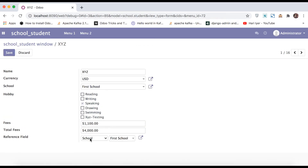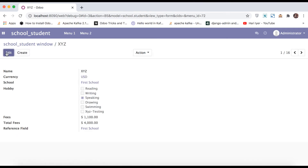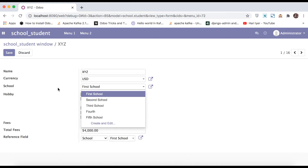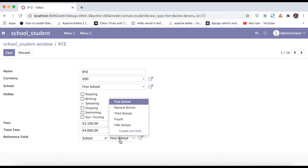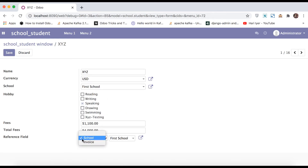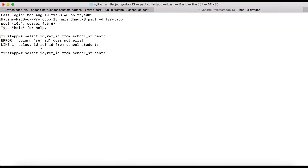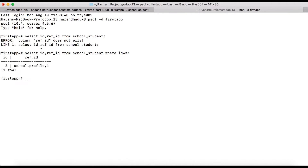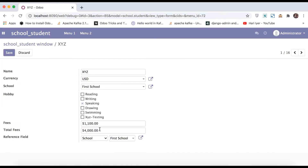Clicking the first school and saving — you can see the selection box hides after saving. When editing again, you can see two fields: a normal many-to-one field and a reference field. The reference field is similar to a many-to-one field but also similar to a selection box — it is a combination of selection plus many-to-one. Going to the terminal and checking the database schema, you can see school.profile followed by a comma and then the ID (the primary key) — this is how it is stored.